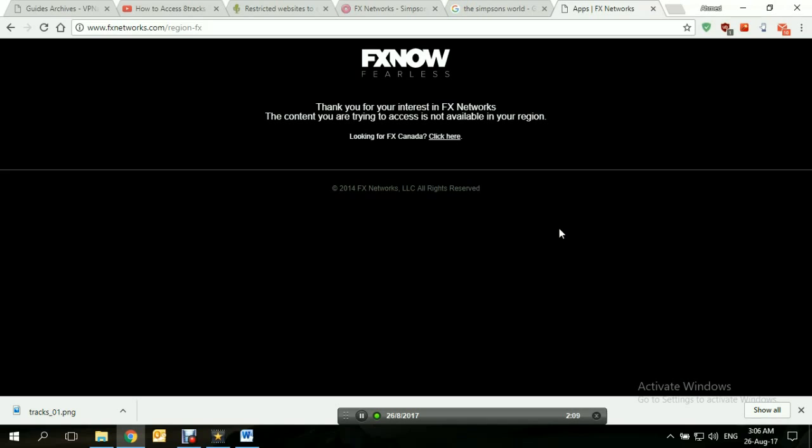FX is the main sponsor of a lot of very popular shows such as The Simpsons, for example, if any of you are big fans of adult animations, and a lot of other amazing shows.